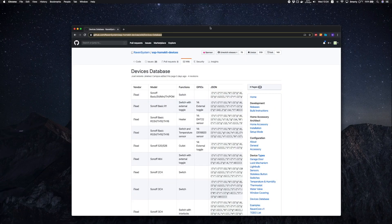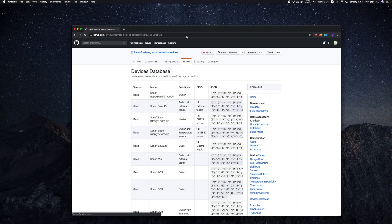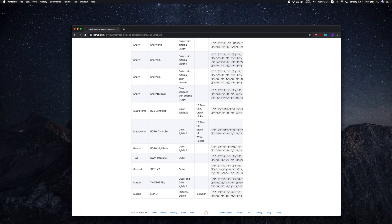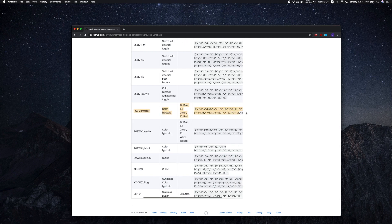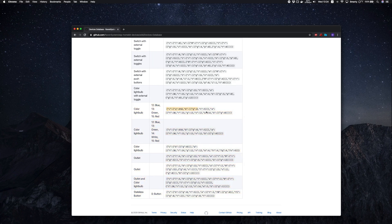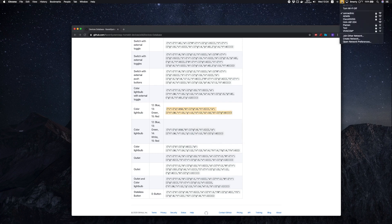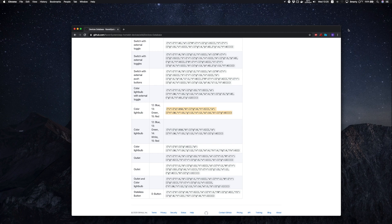You can find the example JSON strings in the link in the video description. In my case, I'm using an RGB controller, but yours might be an RGBW or RGB but with a different pin order. More on that later in the video.